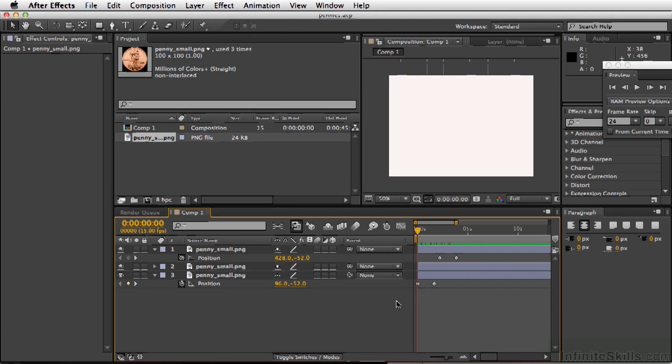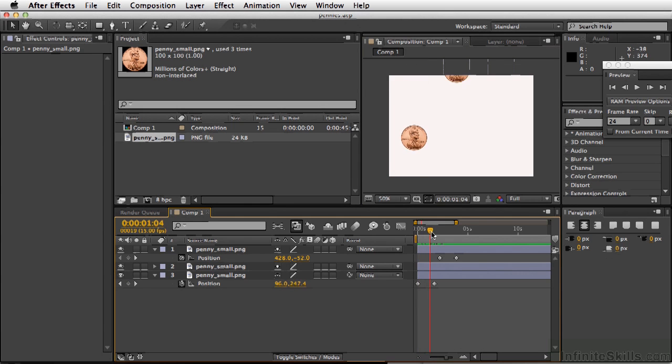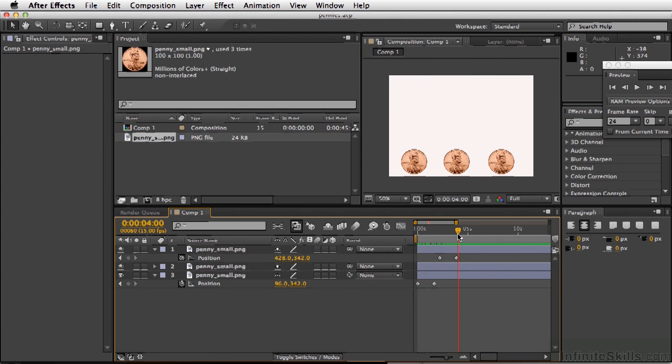In After Effects, we have almost the same exact things happening. If we move our playhead, we can see the animation coming through, and we have three different instances of the same object, or the PNG file.